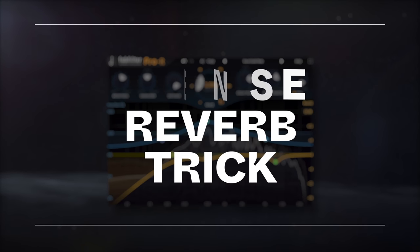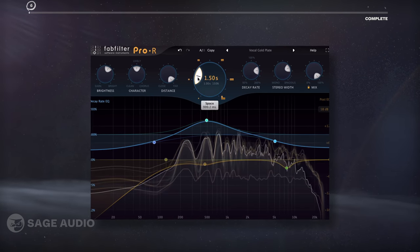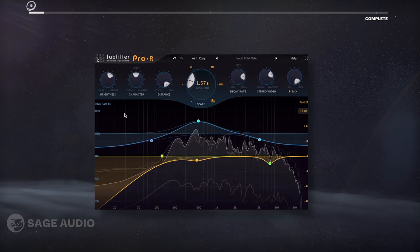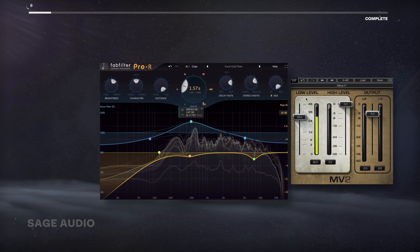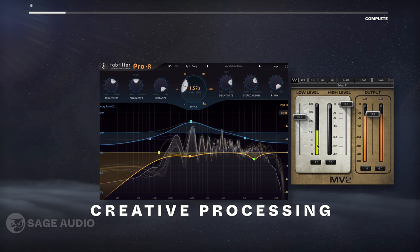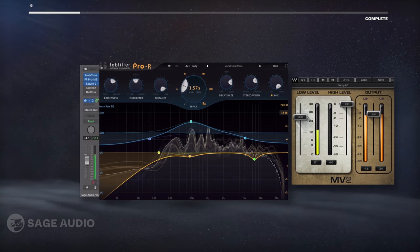Dense Reverb Trick. Reverb on a vocal is a classic sound, but an expected one. That said, we can use some creative processing to make our vocal reverb sound unique.